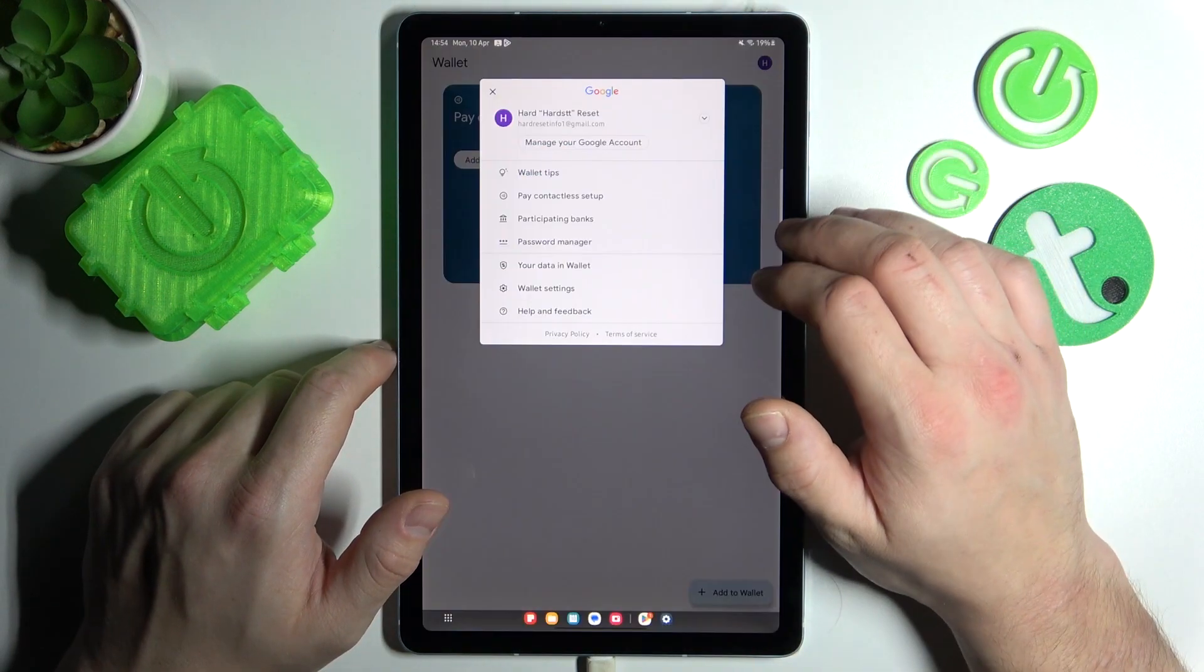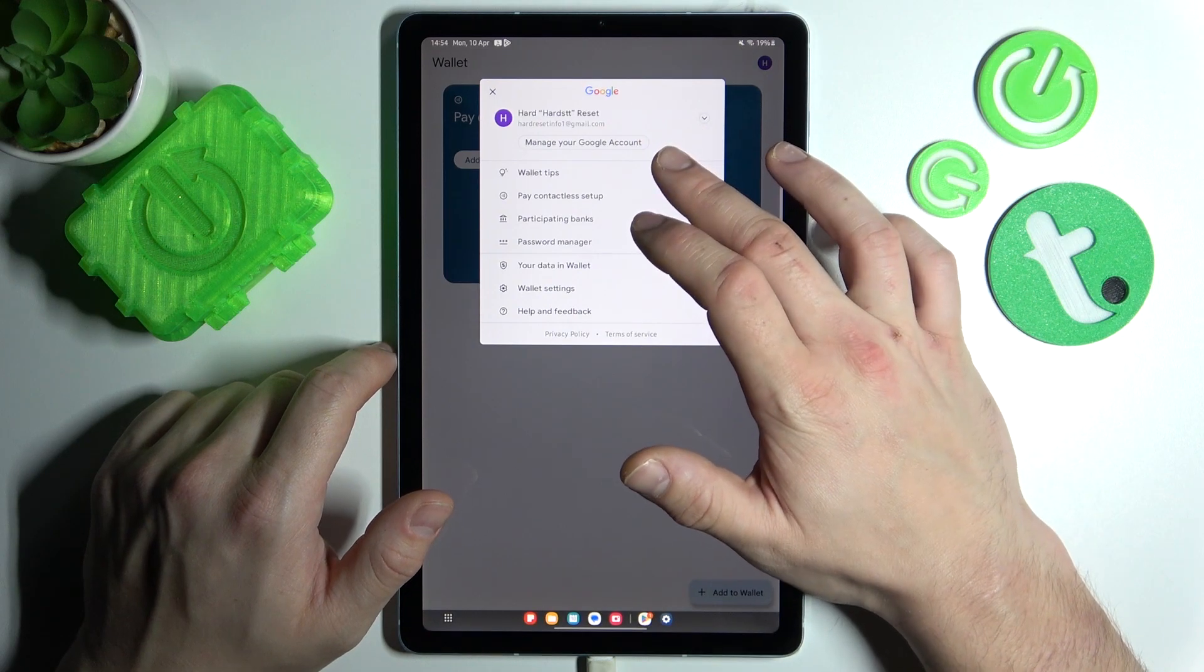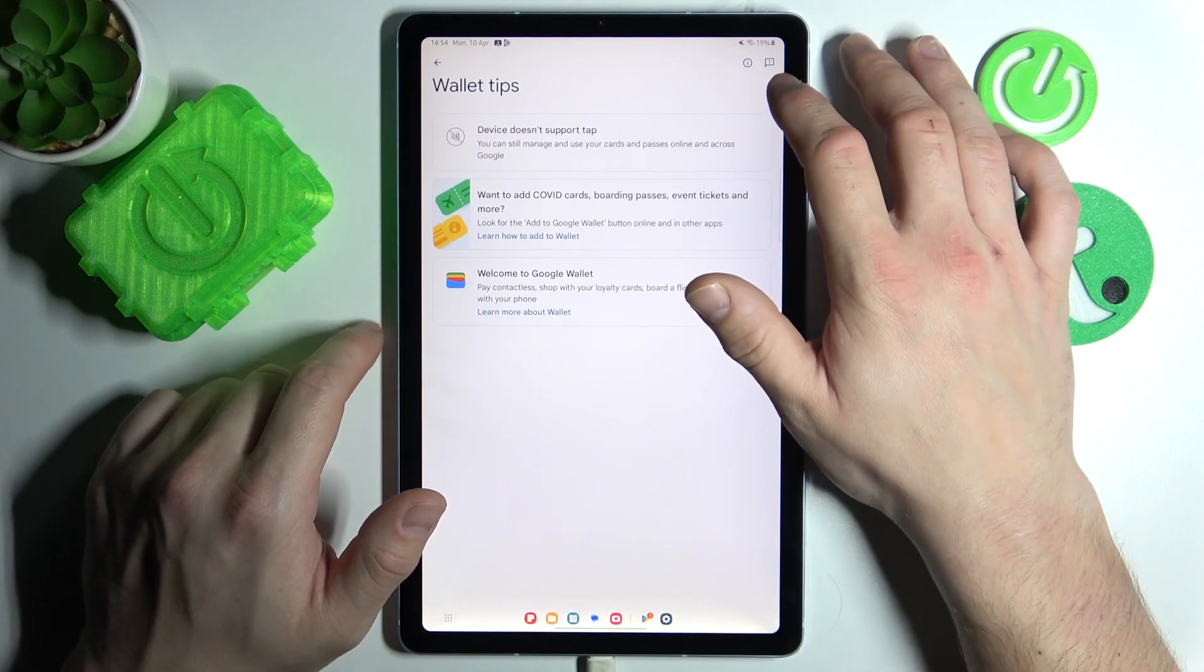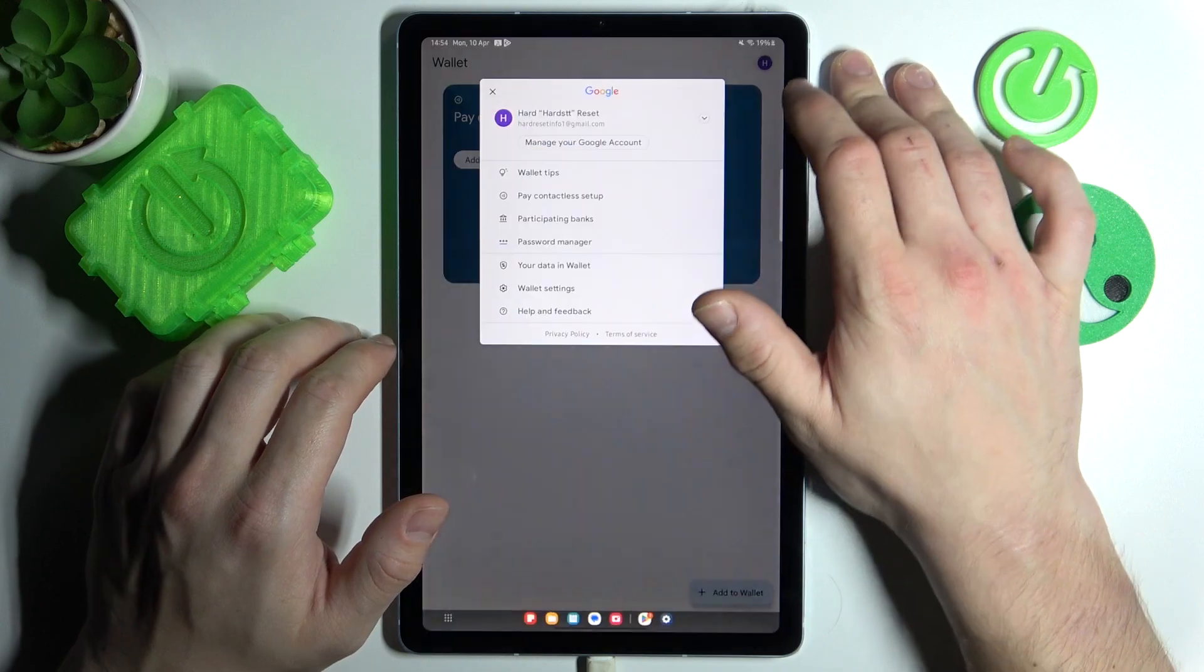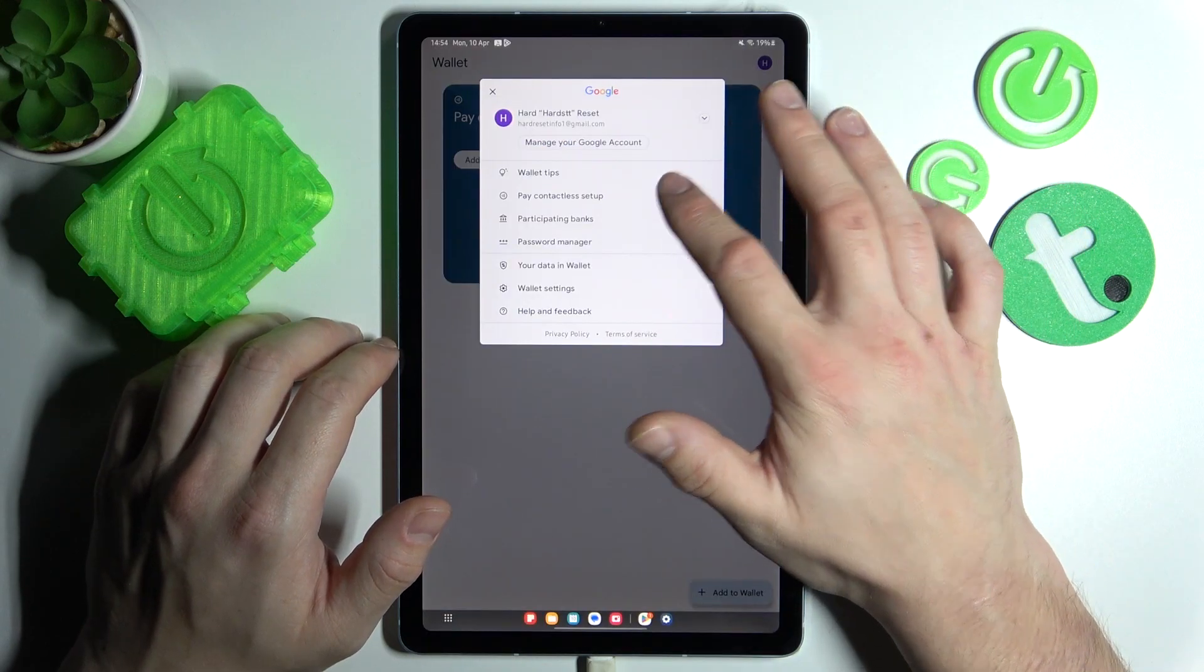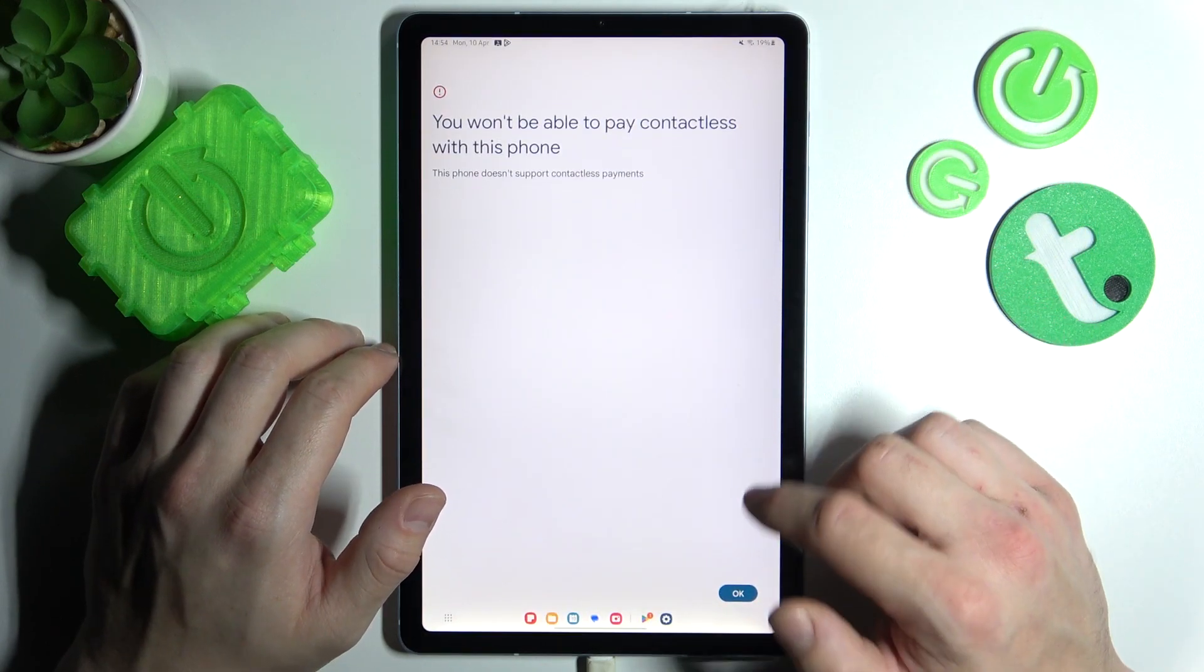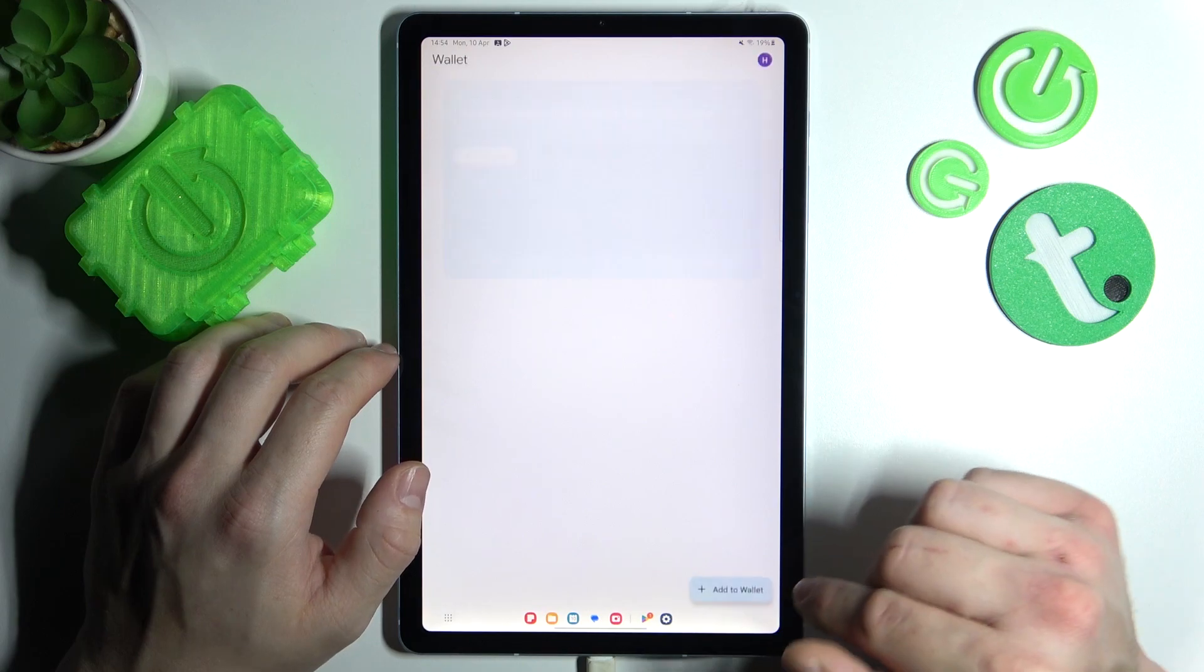If you go to menu, you've got access to your Google accounts, all wallet tips, and contactless setup which is unavailable because this tab doesn't have NFC.